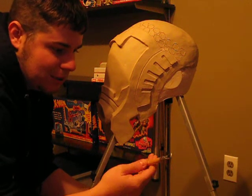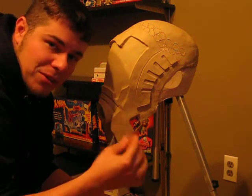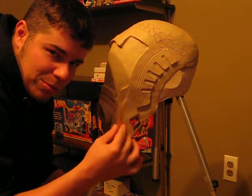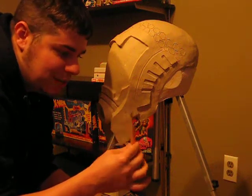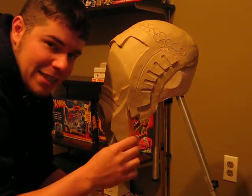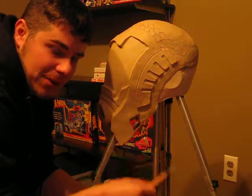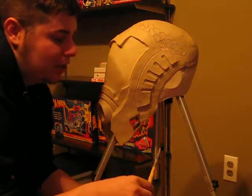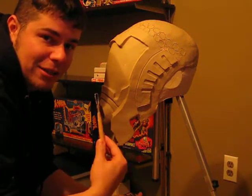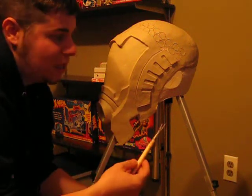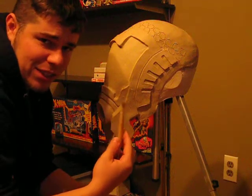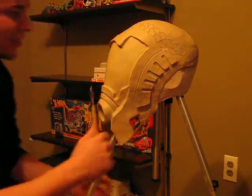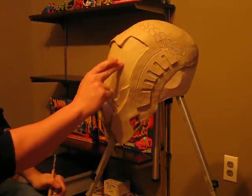A lot of people don't know, but you can actually sculpt with Bondo as well. If you keep it at the tacky stage, you can actually use a sculpting tool and sculpt the Bondo. But I'll show you a few tips here that I use to get a smooth texture.